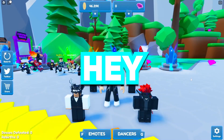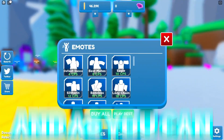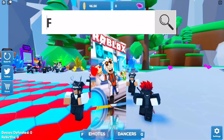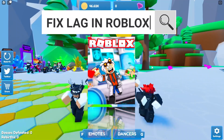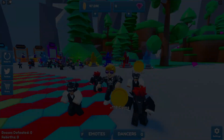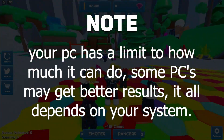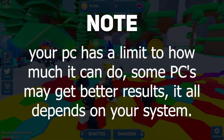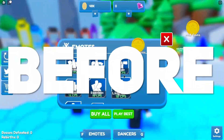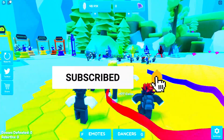Hey, how's it going buddies, it's Rex. Today I'll show you how you can easily fix lag in Roblox and boost your PC's performance to its maximum peak. But keep in mind that your PC has a limit to how much it can do — some PCs may get better results; it all depends on your system.